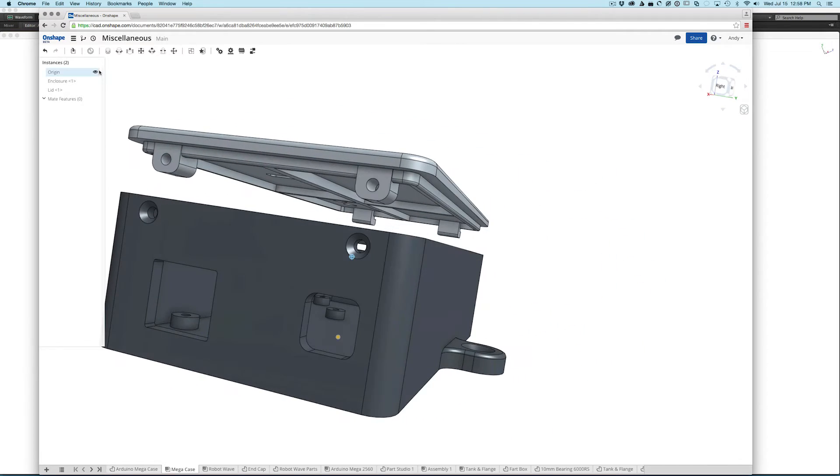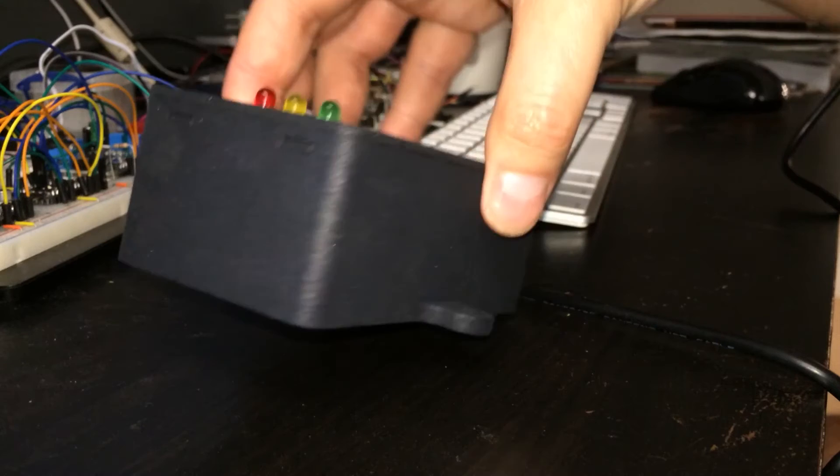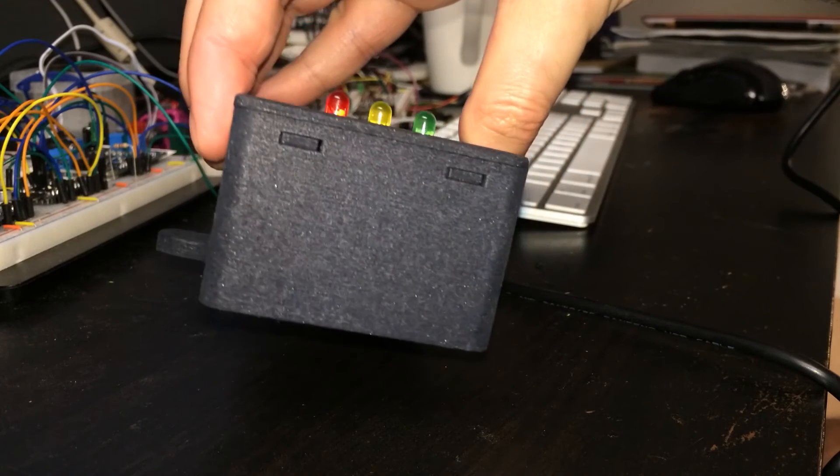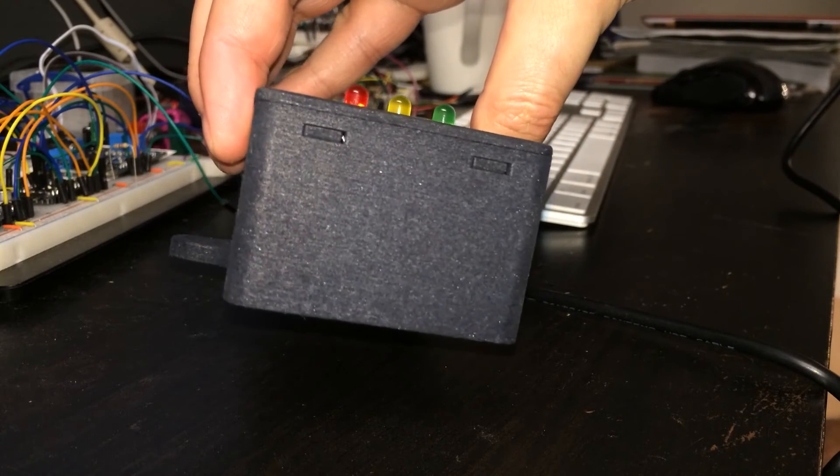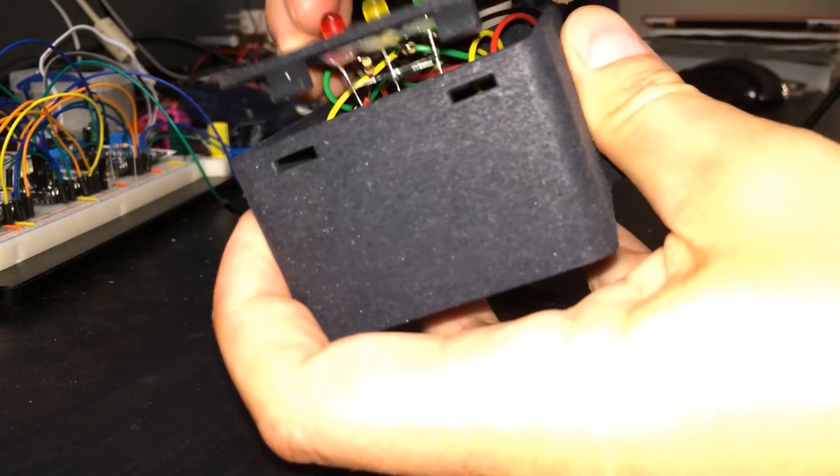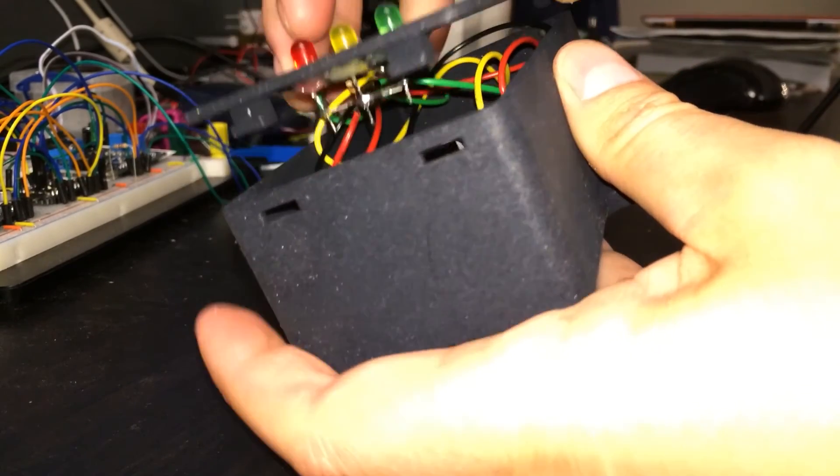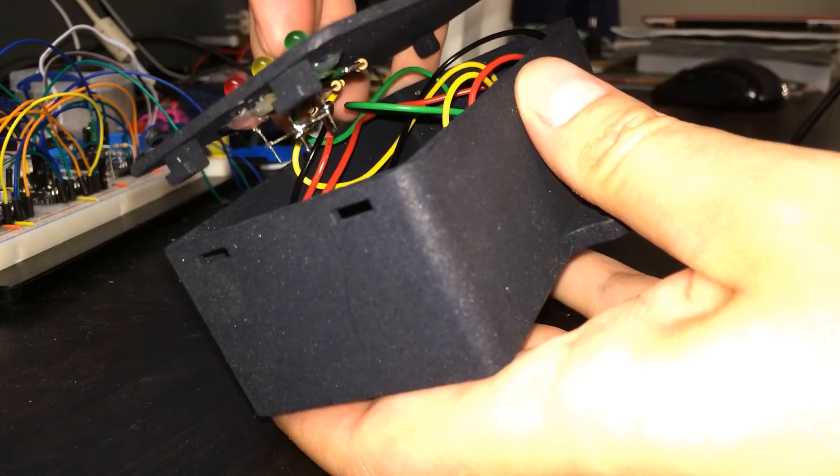On the first version of the enclosure, I didn't make slots or holes for communications or sensor wires. I figured I'd engineer those as needed with a Dremel tool.